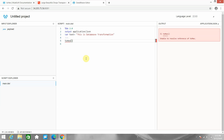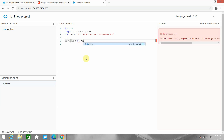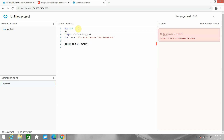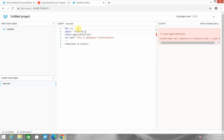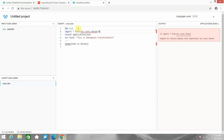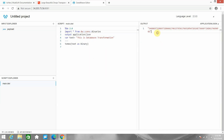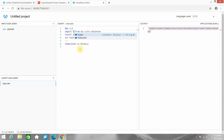Now I want to convert this to hexadecimal using the 'toHex' function, passing text as binary. It wasn't able to identify the hex function, so we need to import the library. I'll add 'import * from dw::core::Binaries'. Now the text has been converted into binary form — or alternatively, you can simply import 'toHex' directly without importing everything.